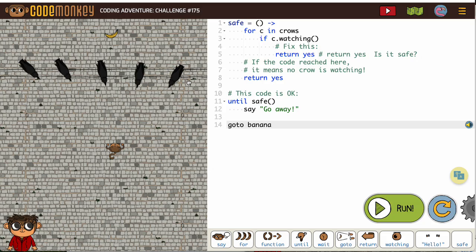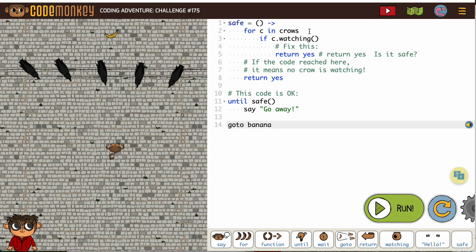They're showing us a new way we can write our function for safe with return. We're going to put a for loop in there, isn't that awesome? For c in crows...